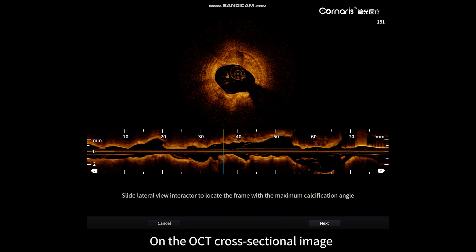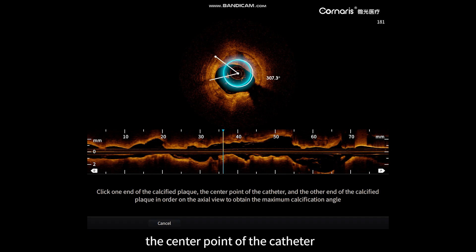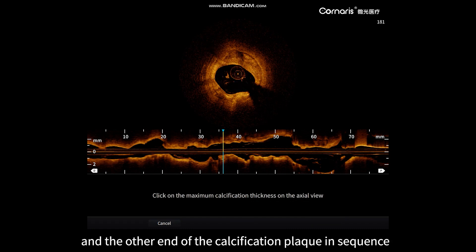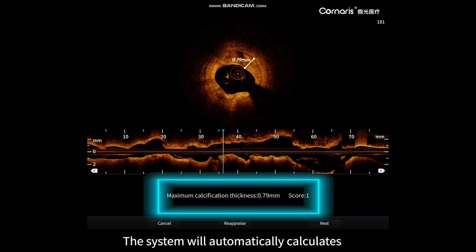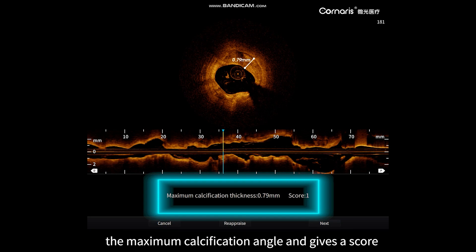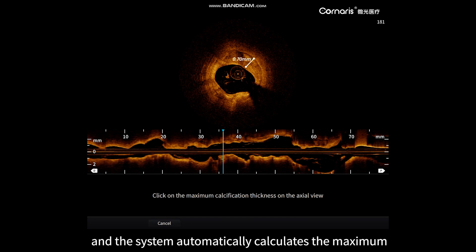On the OCT cross-sectional image, click on one end of the calcification plaque, the center point of the catheter, and the other end of the calcification plaque in sequence. The system will automatically calculate the maximum calcification angle and give a score. Step two: click on the maximum calcification thickness on the cross-section and the system automatically calculates the maximum calcification thickness and gives a score.